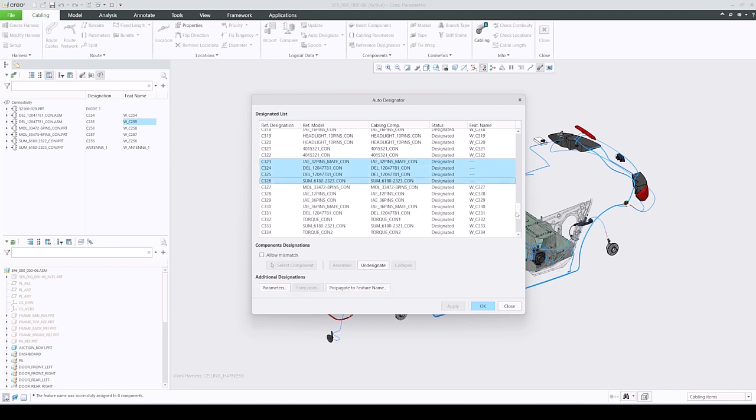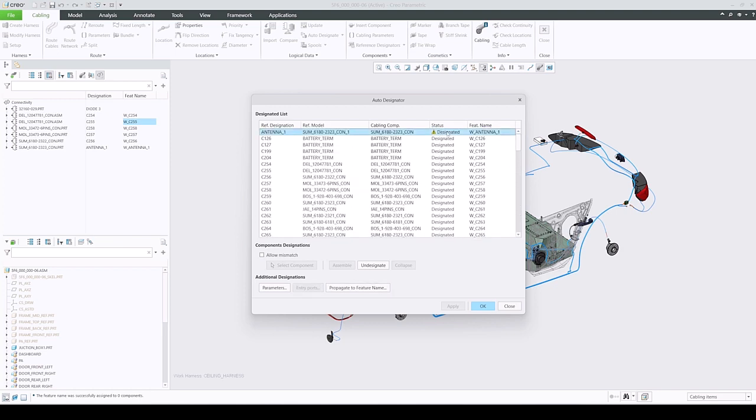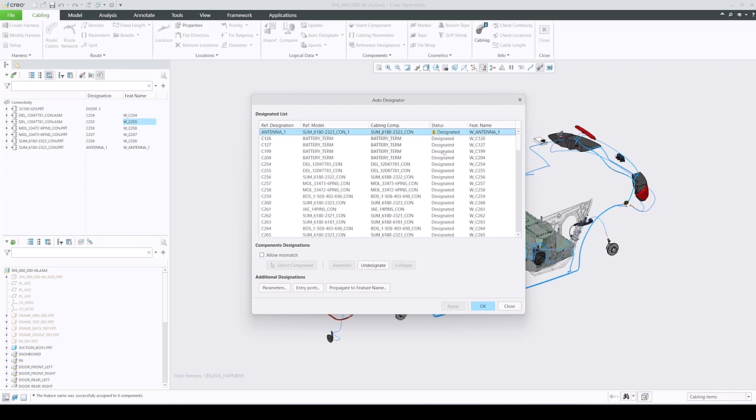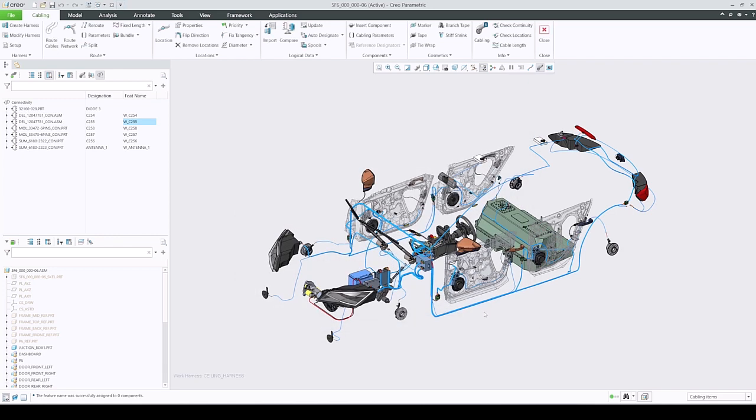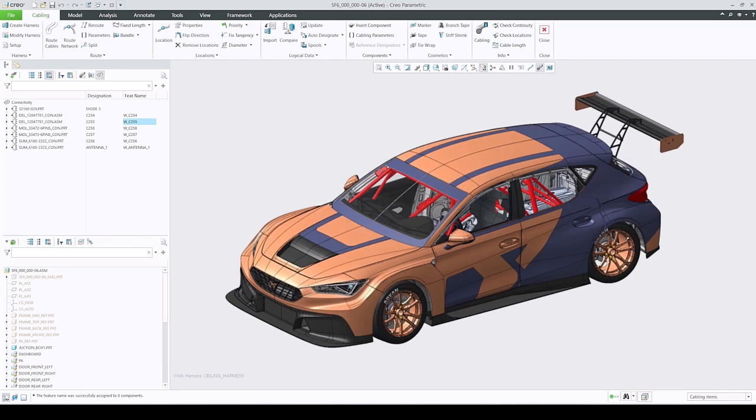Additional small enhancement is a new status when reference model and cabling component strings mismatch. This makes it easier to identify possible mismatches when updating logical data that can cause downstream issues.